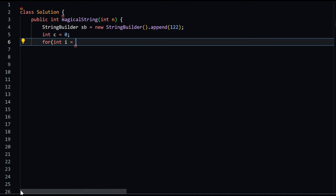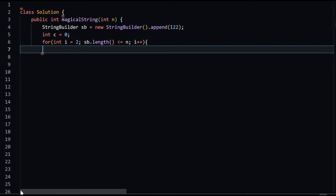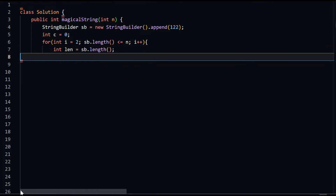If the previous character is 1, either 1 or 2 is appended to the StringBuilder. If the previous character is 2, either 11 or 22 is appended. The variable c is incremented if the current character of the StringBuilder is 1 and the current index is less than n. The for loop continues until the length of the StringBuilder is greater than n, and the method finally returns the value of c, which is the number of ones in the first n elements.